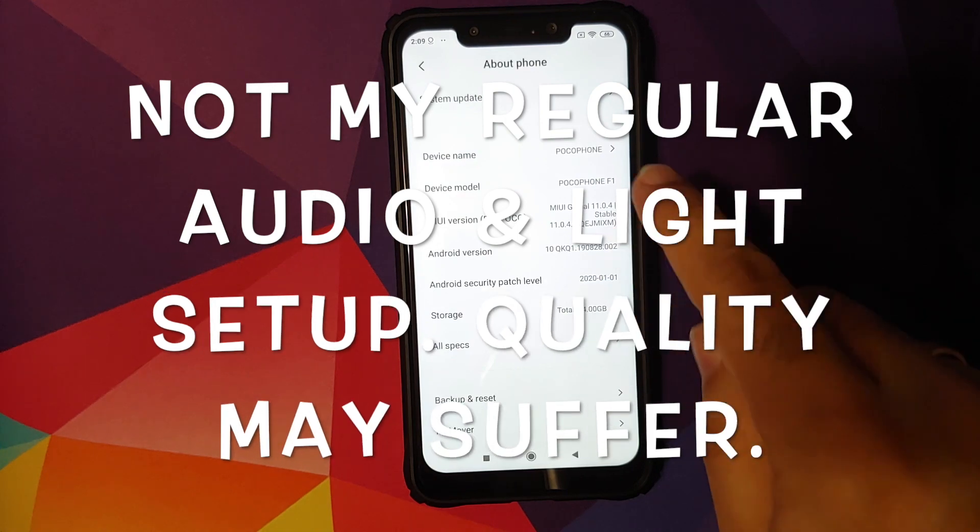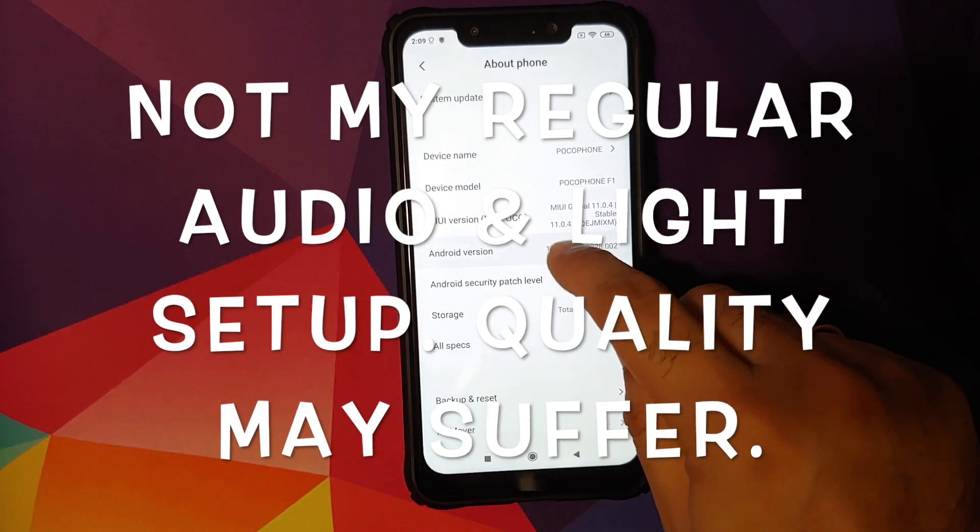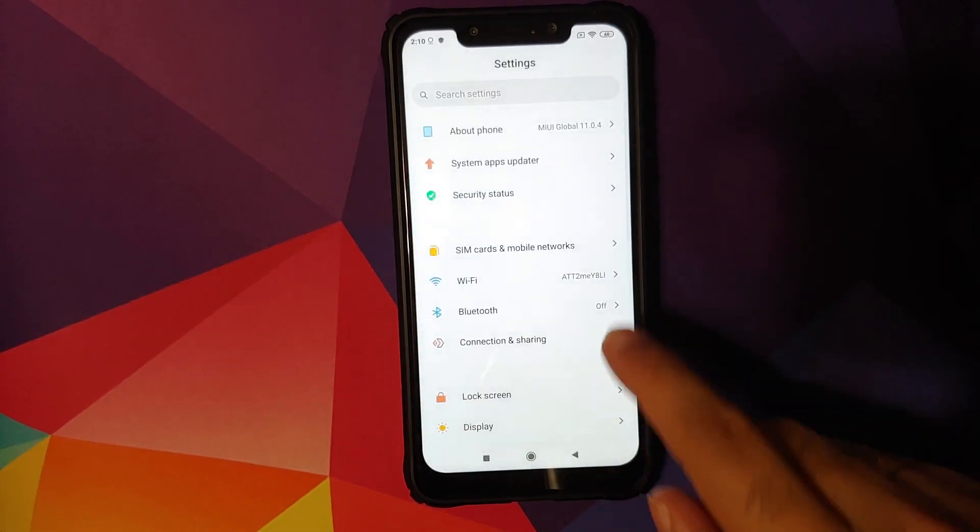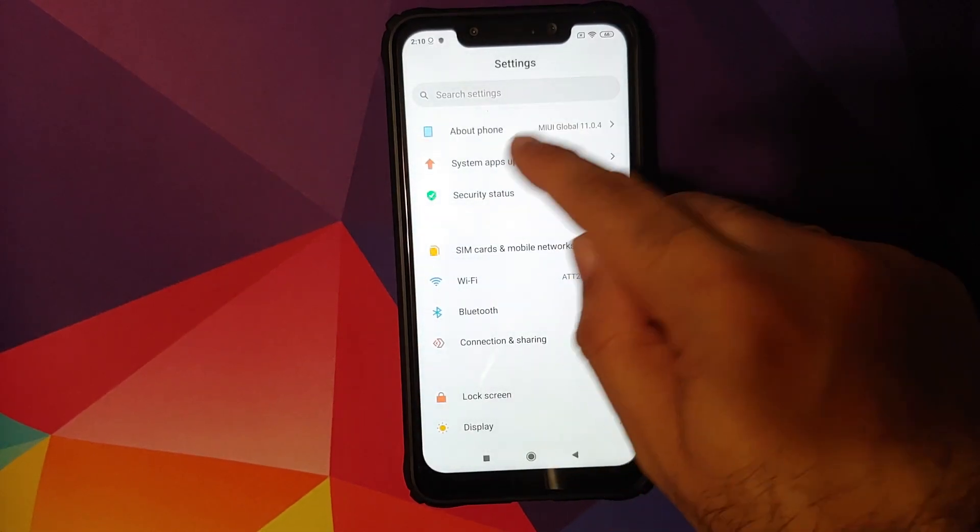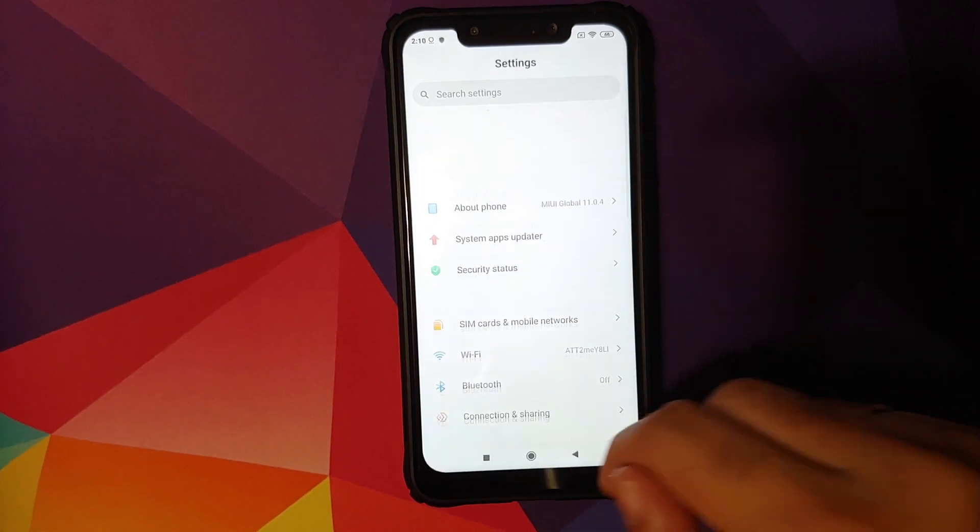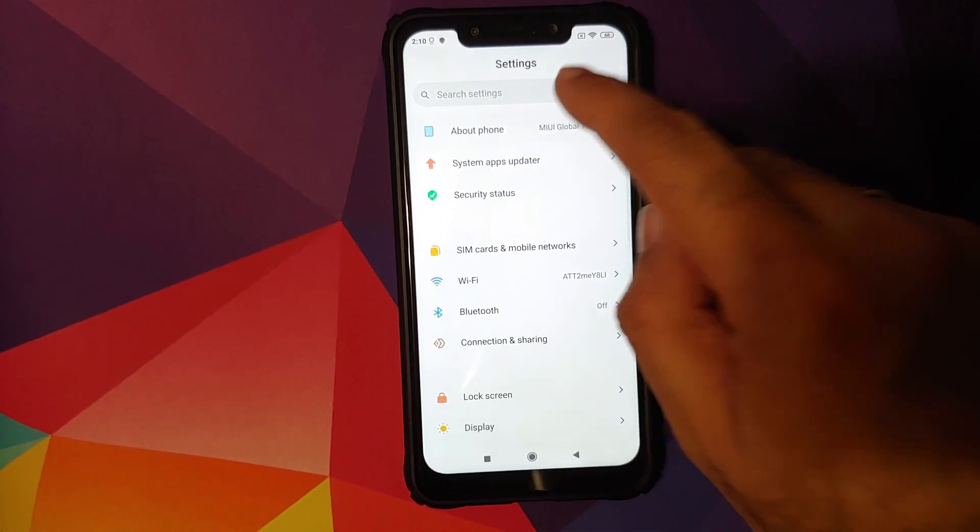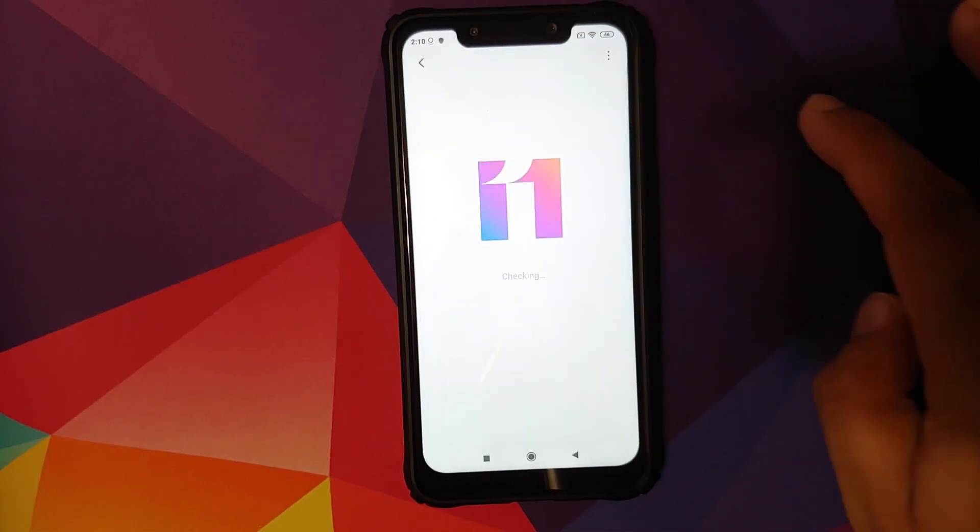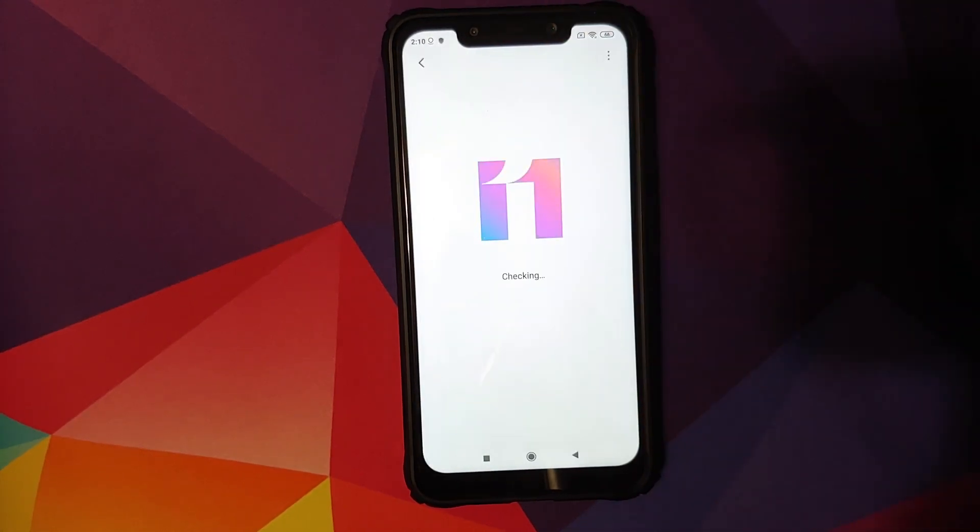From MIUI 11 based on Android 10 to MIUI 11 based on Android 9.0 Pie. What are the prerequisites for this video?